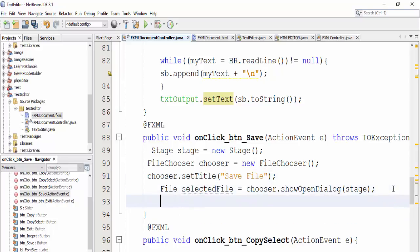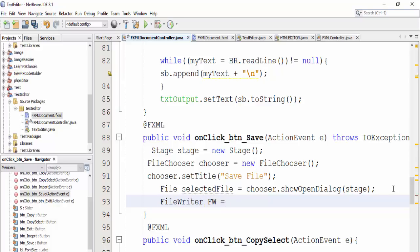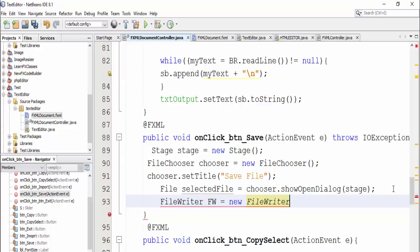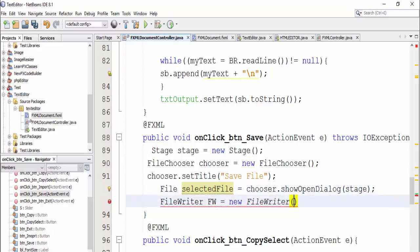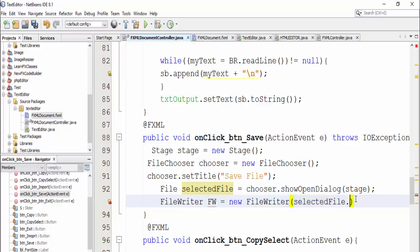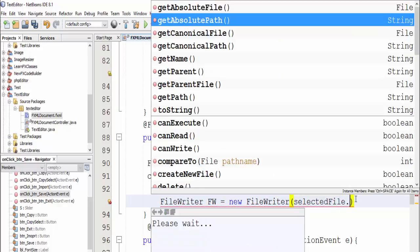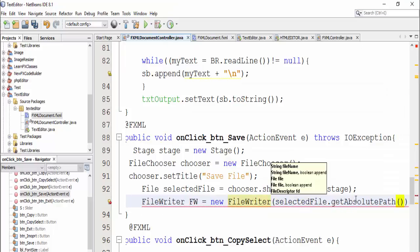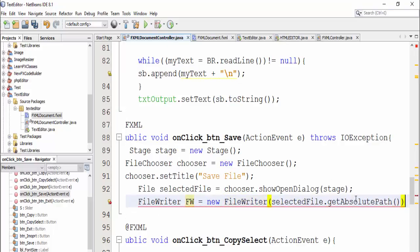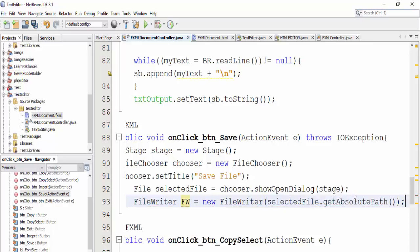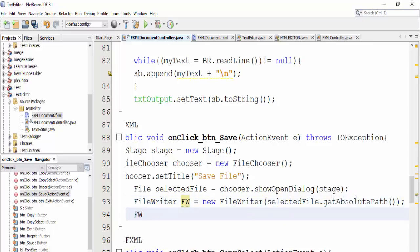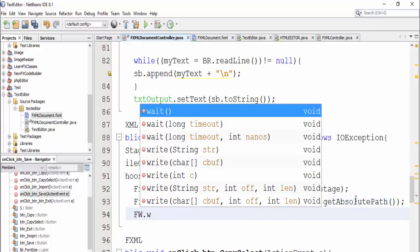Then define file writer equal new file writer and press select file into it dot get absolute path, then fw dot write.